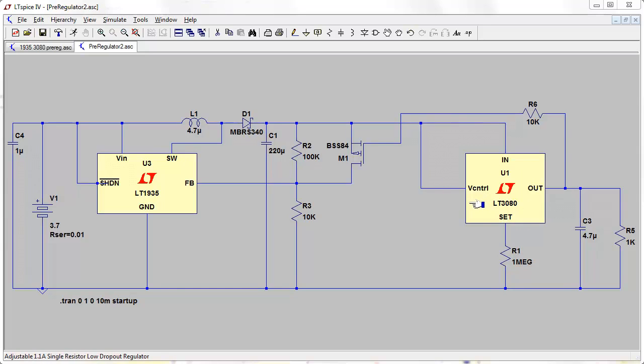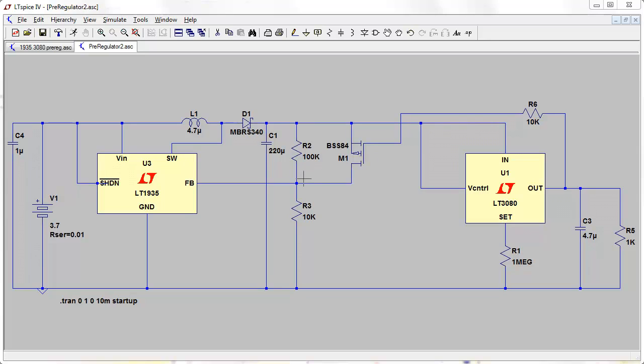We were looking at a circuit based on a P-channel MOSFET which is M1 here, and that came from a recommendation in the LT3080 datasheet. It had a few little issues with it, but as it turns out, John Barnes has sent me an alternative circuit. So I thought we'd take a look at it.